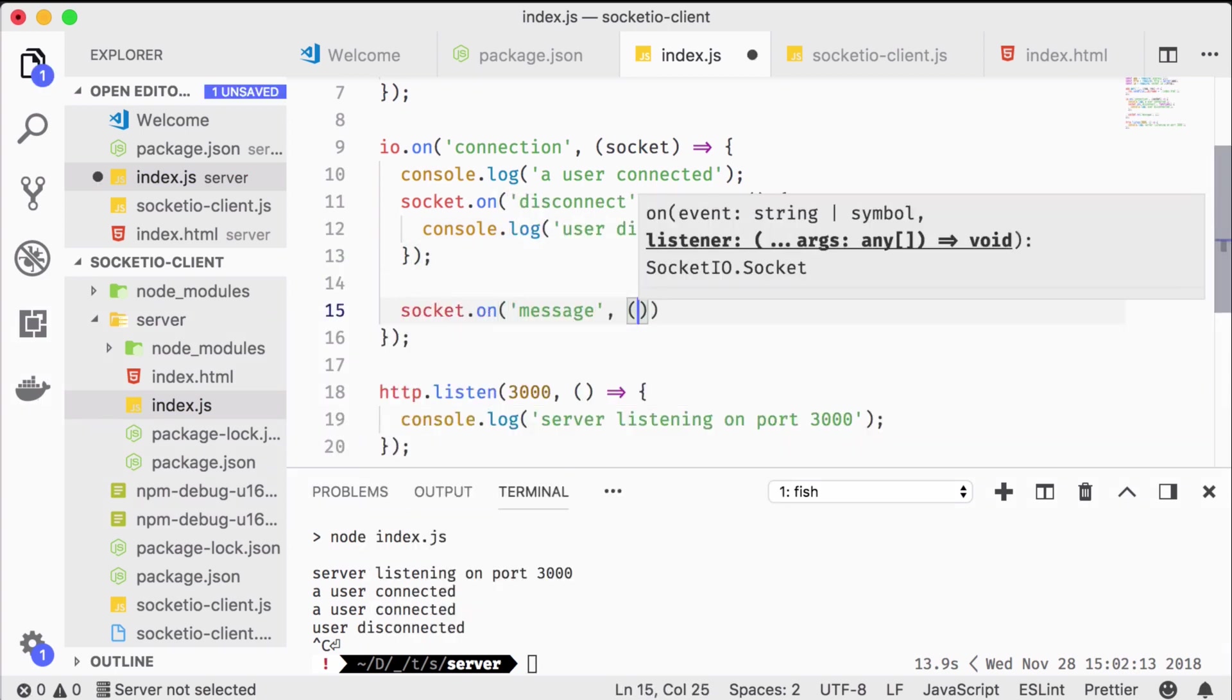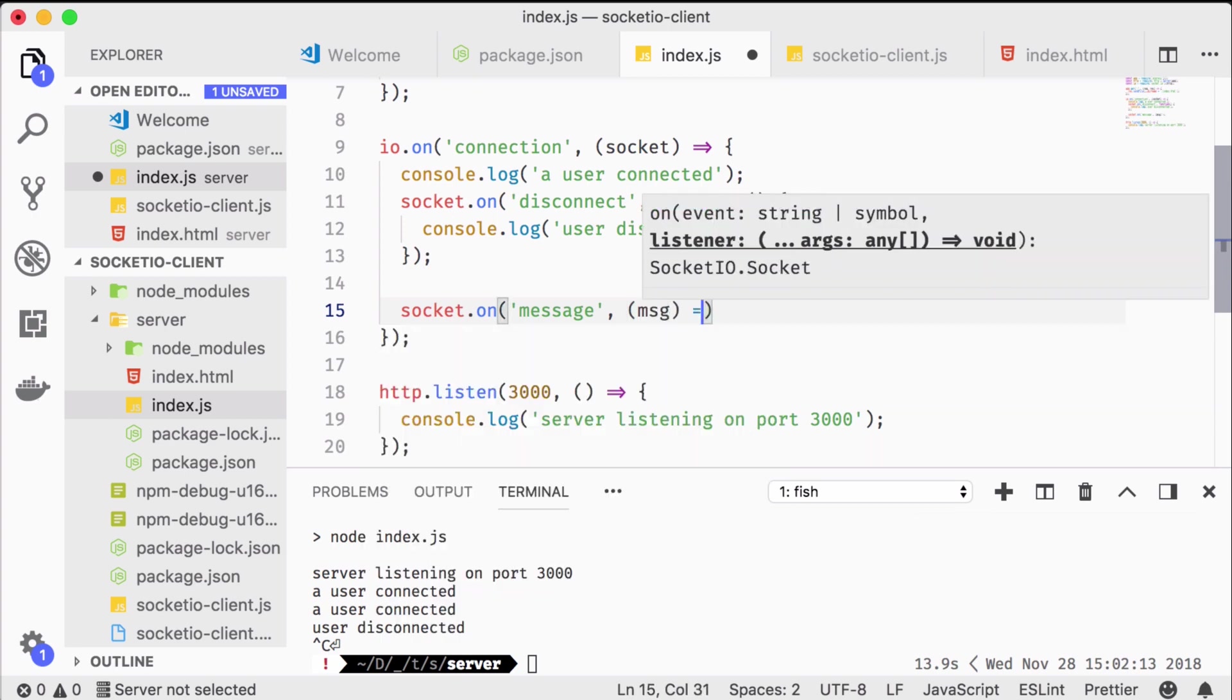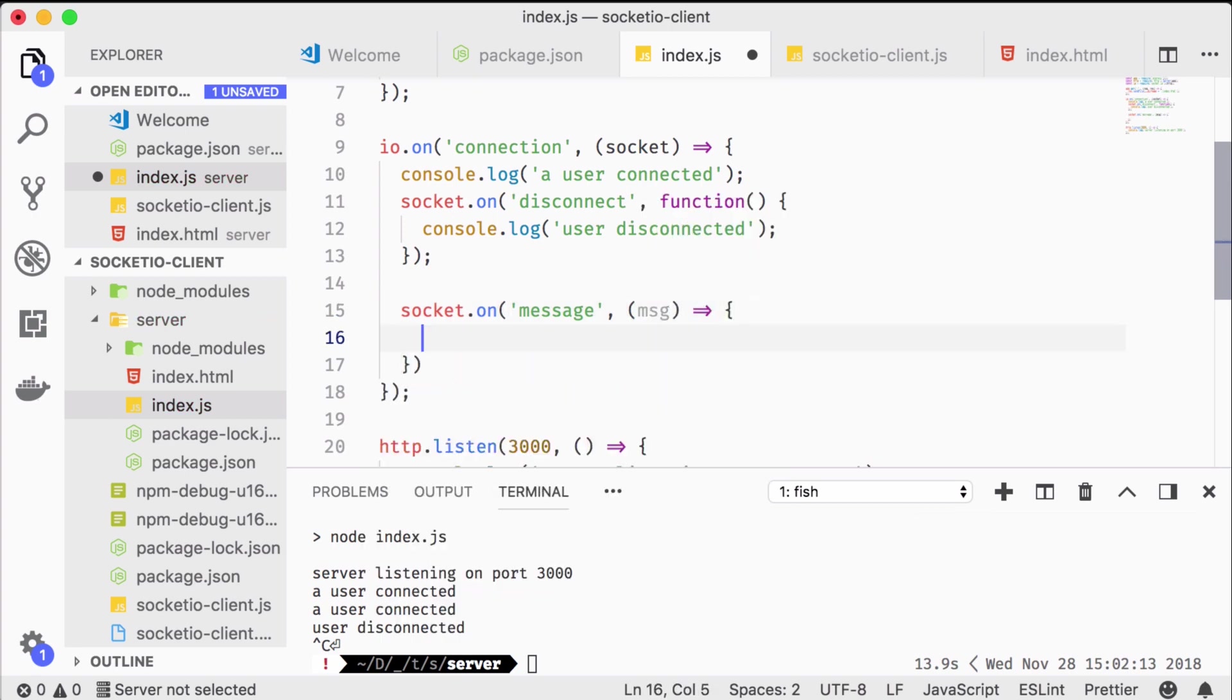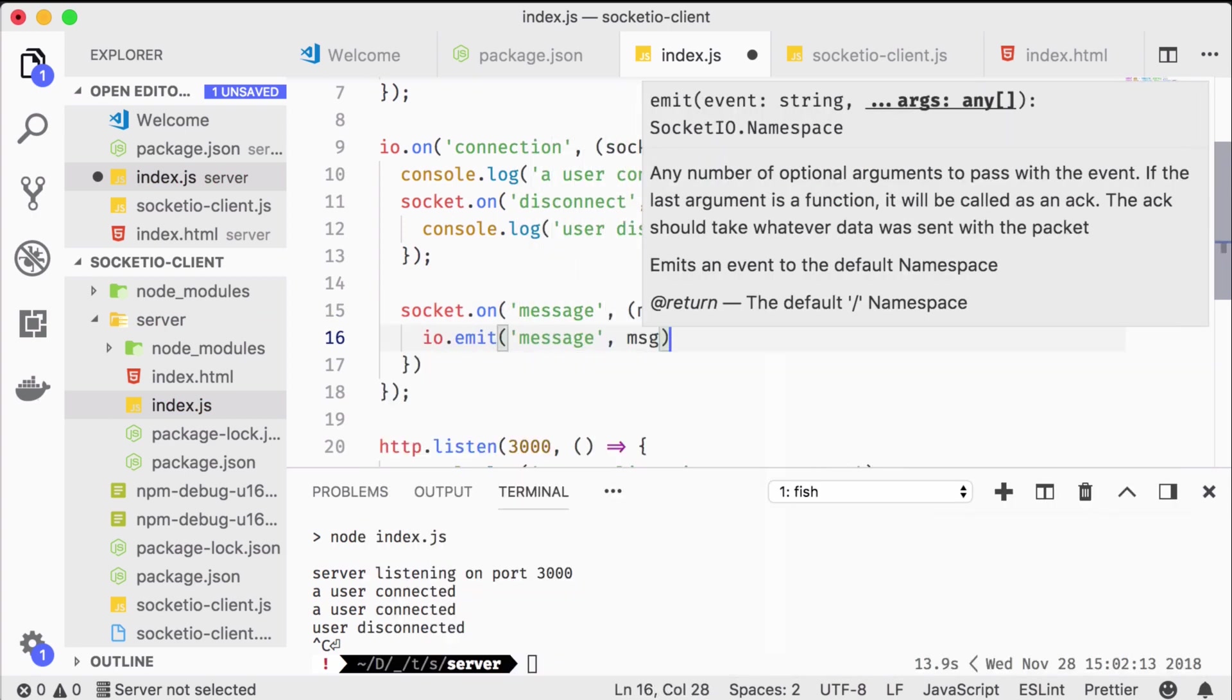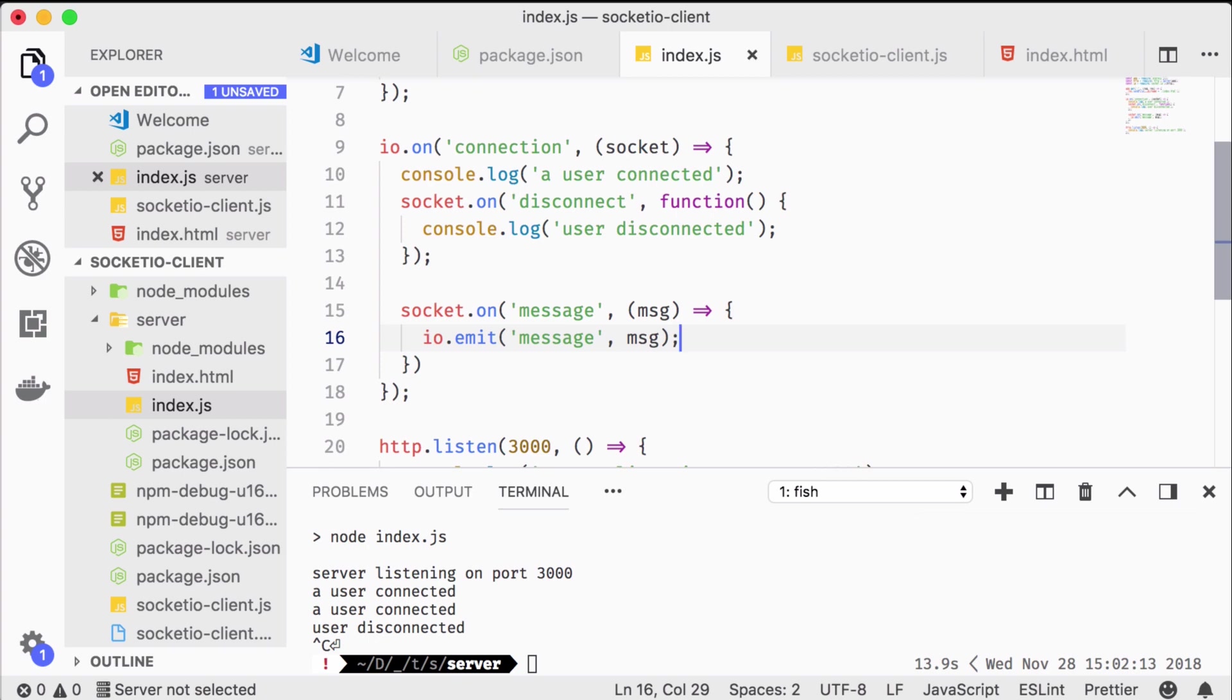Alright what do we do when a message arrives? Let's do the easiest thing possible and transmit it to all connected clients. Socket.io is capable of much more subtle ways of routing but that's beyond the scope of this video.